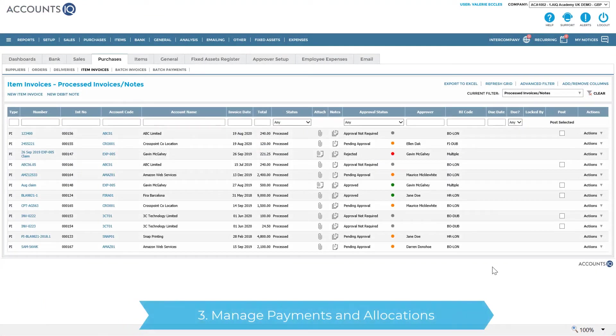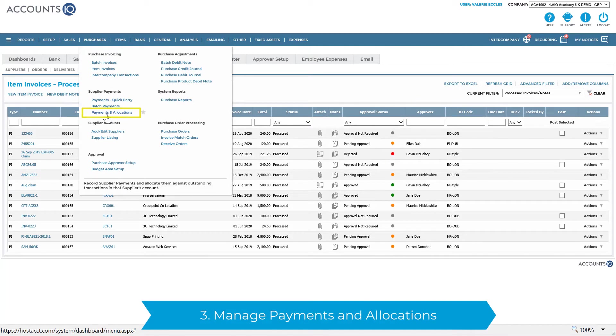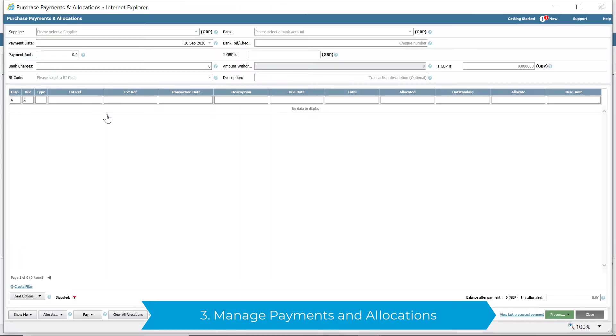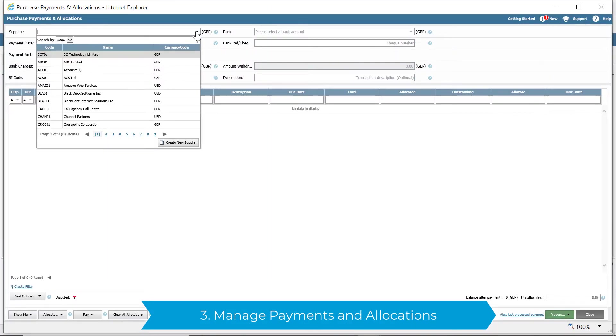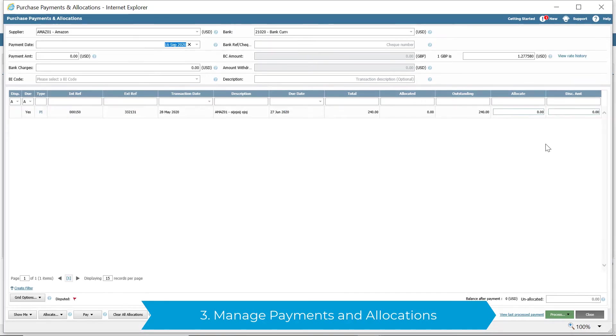You can also manage payments and allocations. These can be processed individually or in bulk using batch payments, and again can include foreign currency payments.